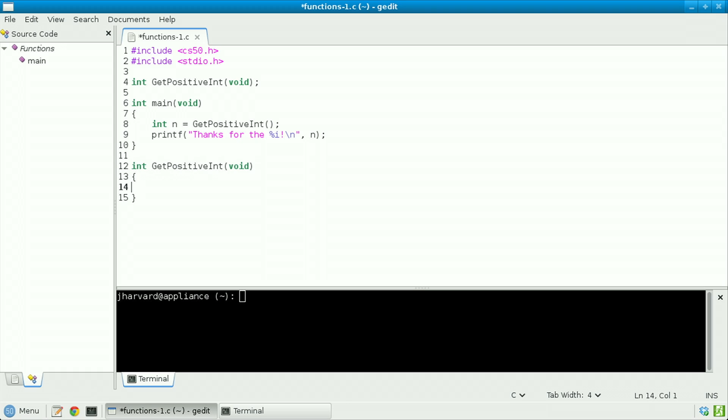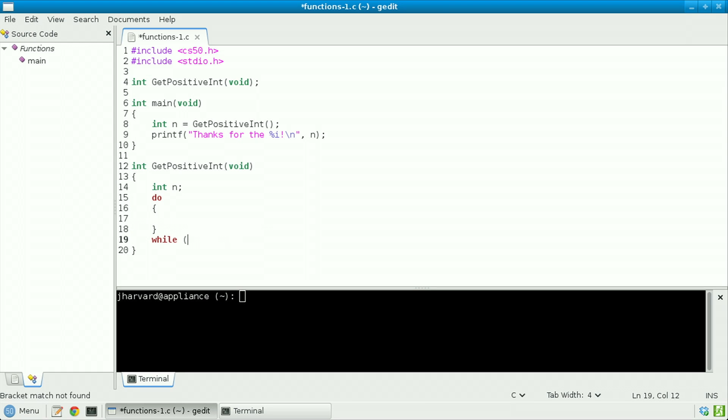And now let's implement get_positive_int as follows. Let's declare an int, also called n, but we could call it most anything we'd like. Do the following while some condition is true. And we'll return to that condition in a moment.